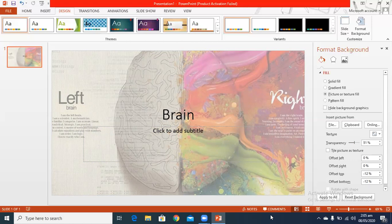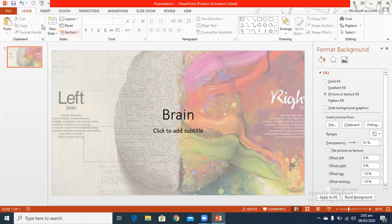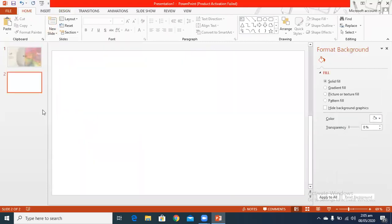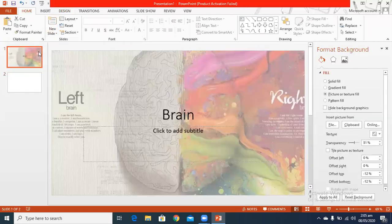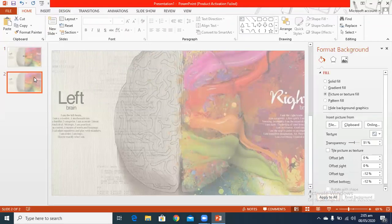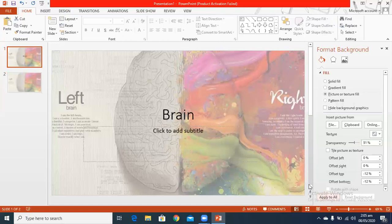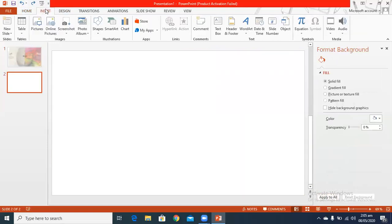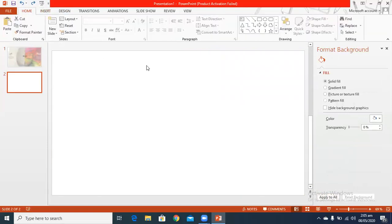I have changed the background on this slide. But when I go to the other slide, the other side is still plain — so this change is only on one slide. If I want to apply it to all slides, I can apply it to all.